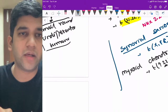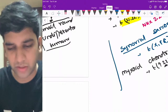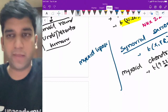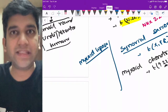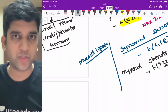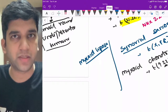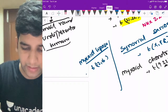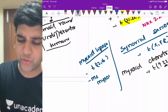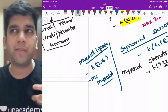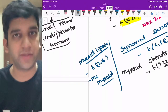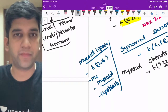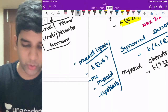The question on myxoid liposarcoma came in a previous AIIMS exam — the translocation is t(12;16). The microscopy shows a myxoid background: almost clear, faint hazy bluish or pinkish color like a myxoma, with lipoblasts here and there. Lipoblast is the diagnostic finding for any liposarcoma.